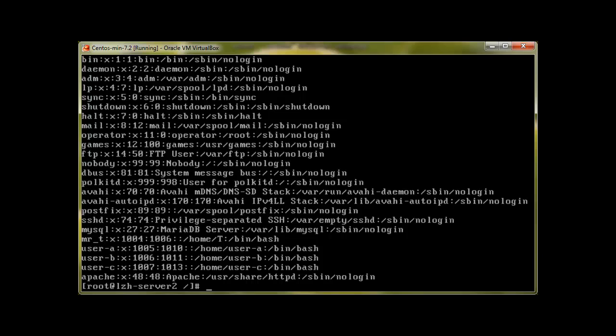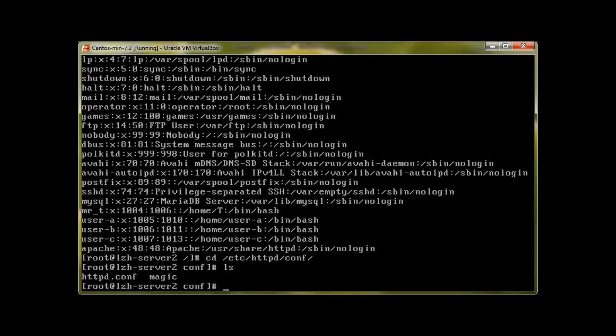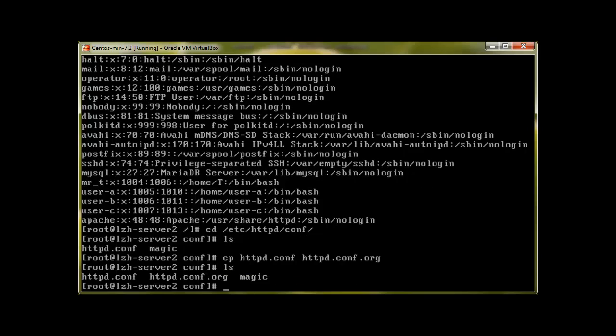Now we have already installed Apache and now we need to set it up. To set it up we will go to /etc/httpd/conf directory. Press enter, ls, and here we have the main httpd.conf or Apache configuration file. Before making changes, please make a copy of it so that if anything goes wrong you can always have a backup copy.